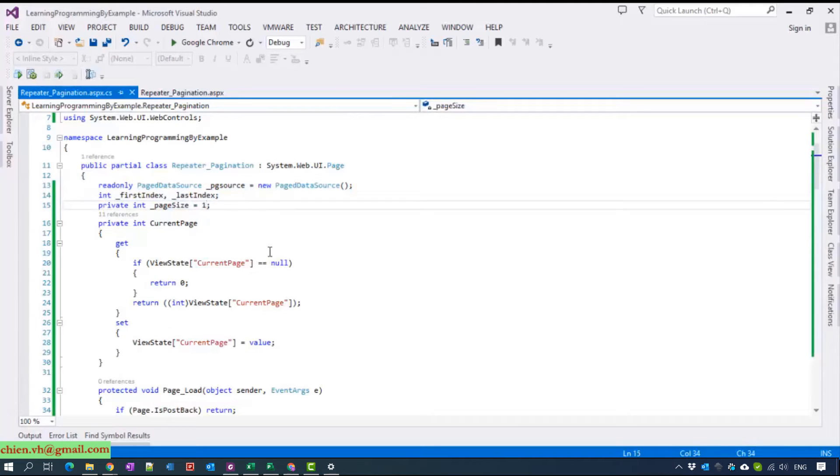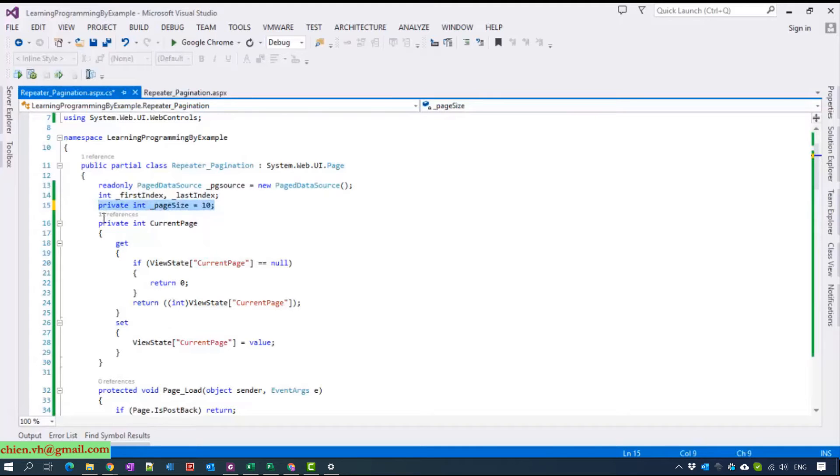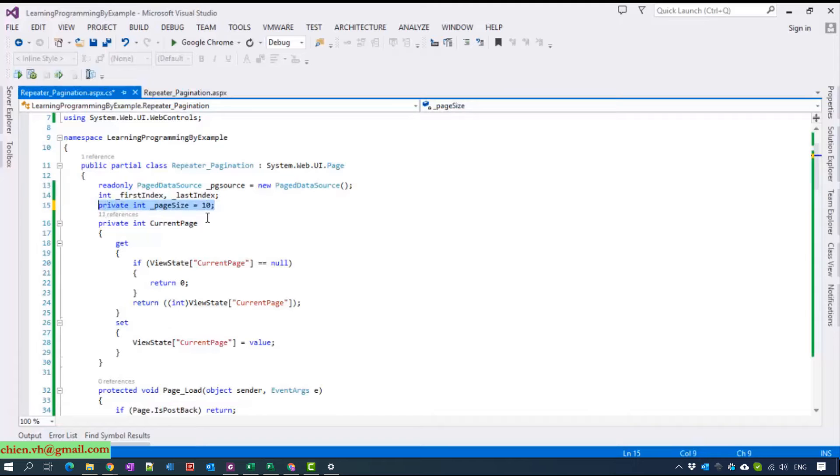Page size, how many records you want to display per page. On each page, next we create the current page variable.